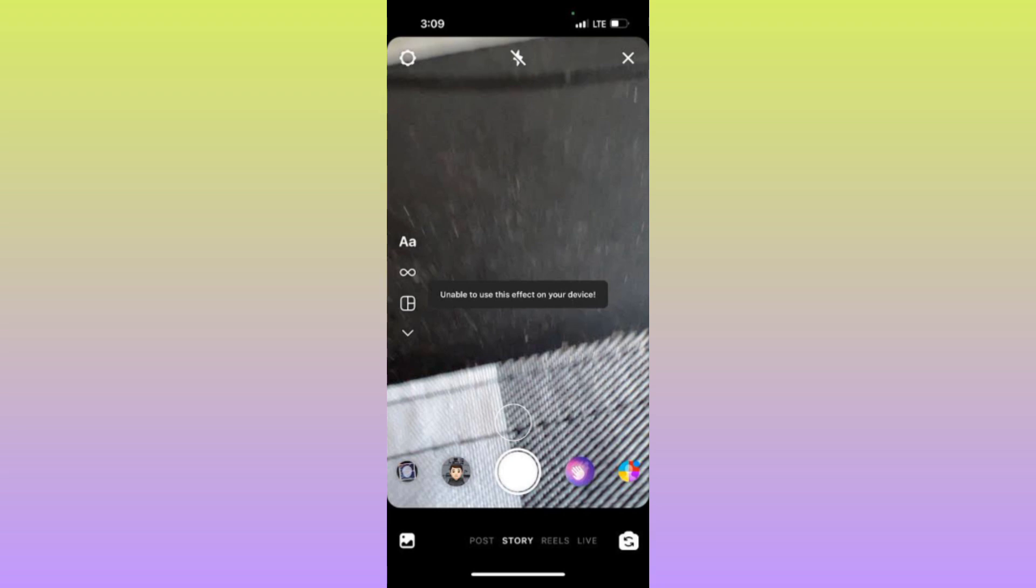when you want to use any effect on your Instagram story or reel and facing this type of issue where you're not able to use that effect, you can easily fix this problem. So let's get started.